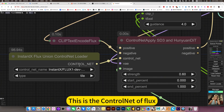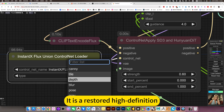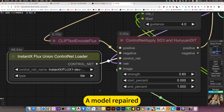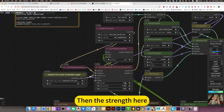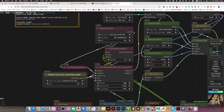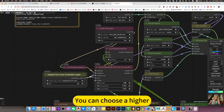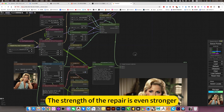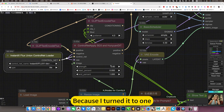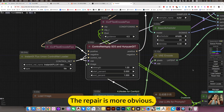This is the control network Flux. Select the tile model — it is a restored high-definition model repair. The strength here you can choose according to the situation. You can choose higher for stronger repair strength. Because I turned it to 1, the repair is more obvious.